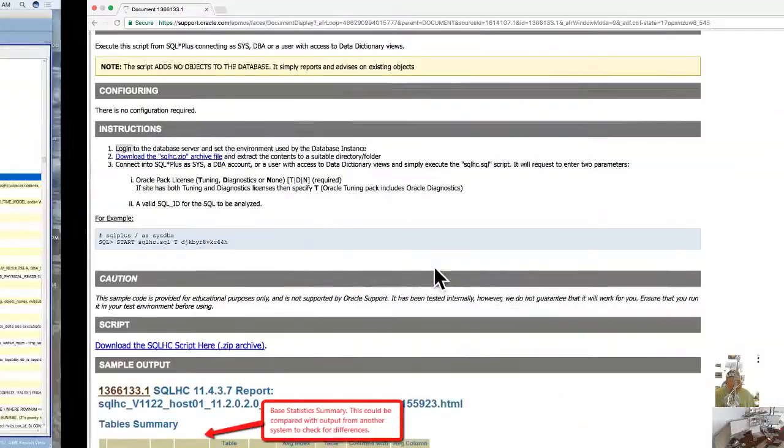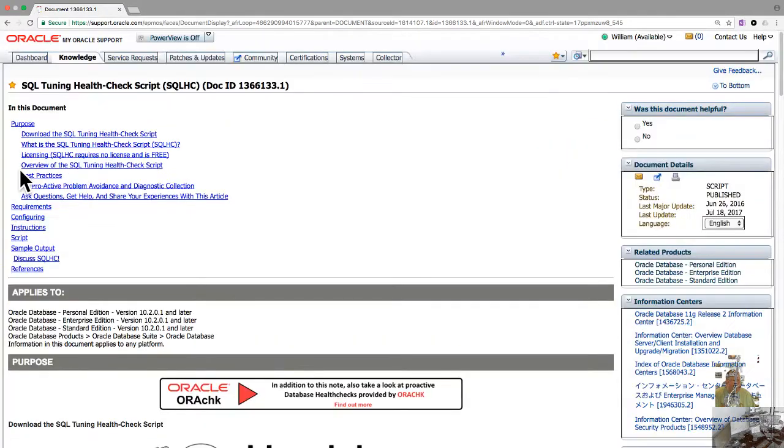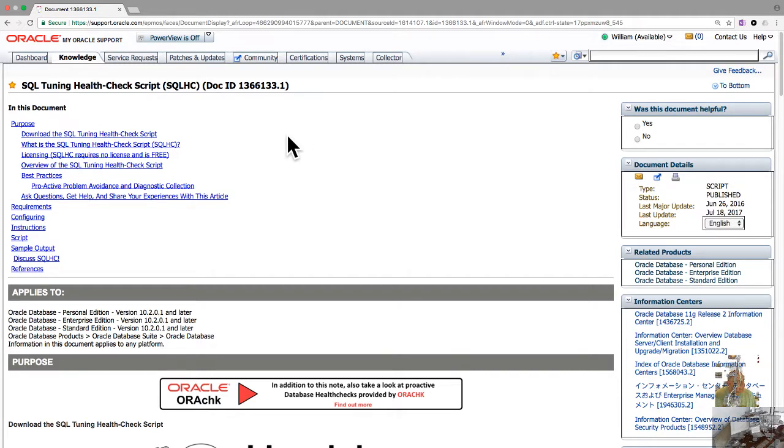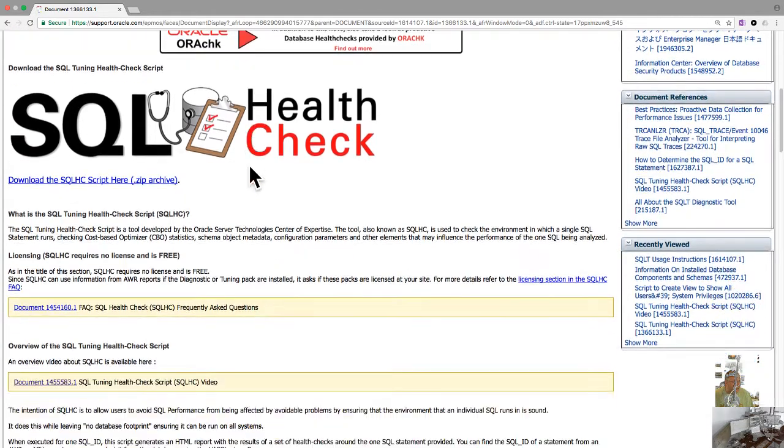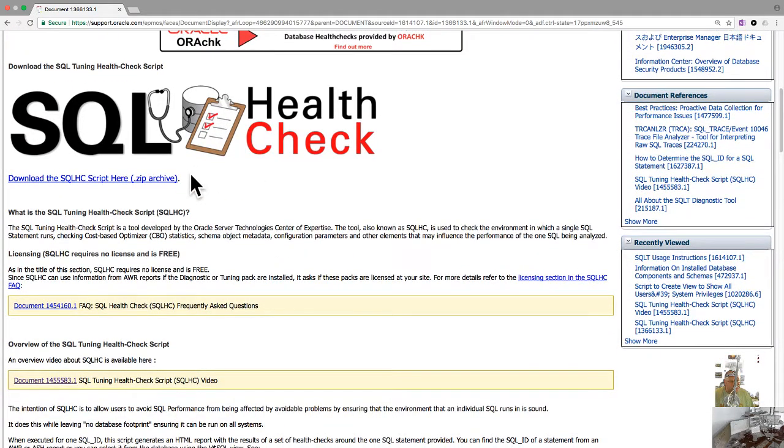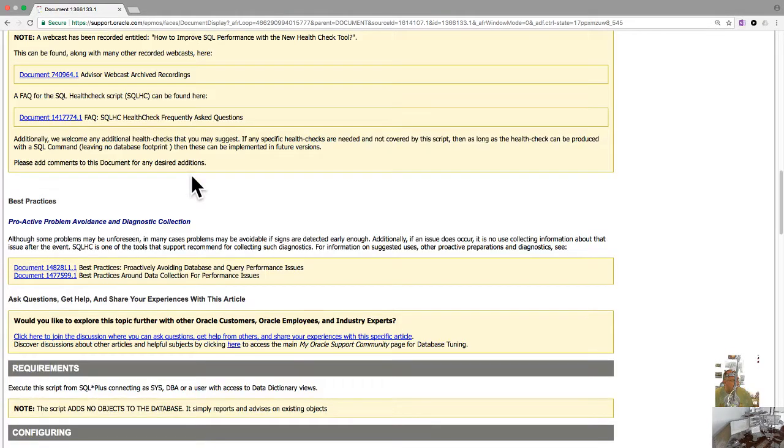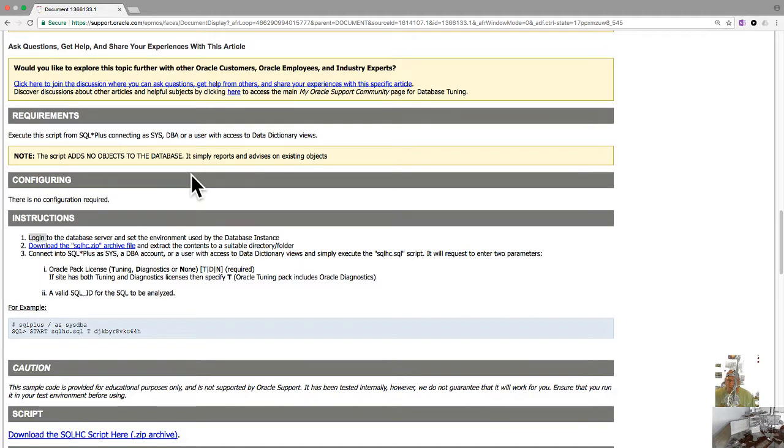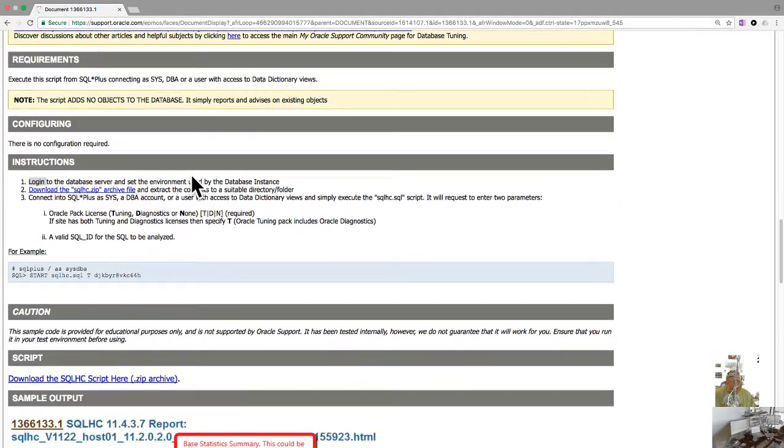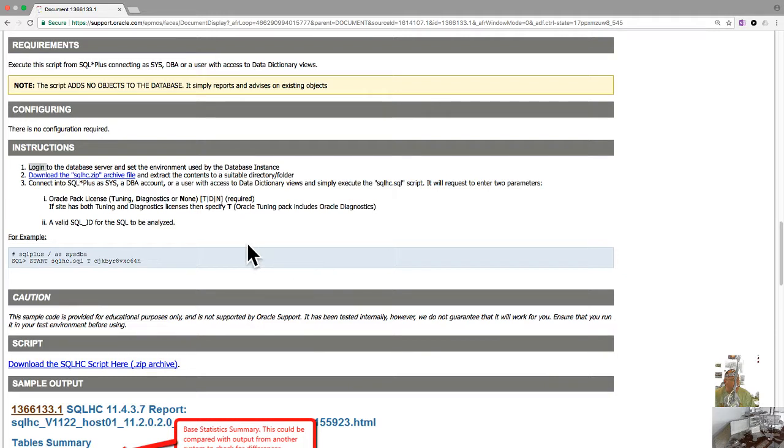Download SQL Health Check using Doc ID 1366133.1 from Oracle Support. The documentation is straightforward - it's just a zip file that unpacks into three scripts. It's very lightweight, doesn't create any objects or users, and outputs everything to clean, readable HTML format. There are switches you can pass depending on your Oracle diagnostic pack licenses.